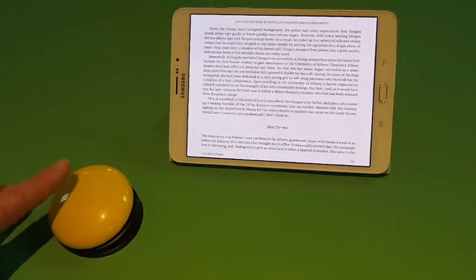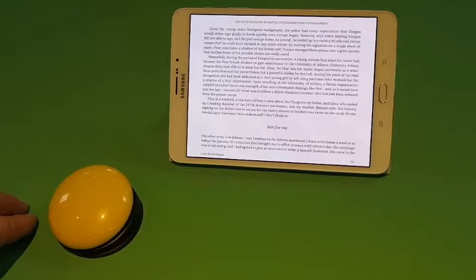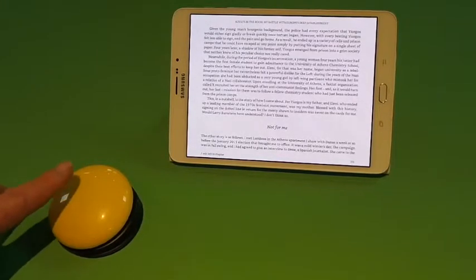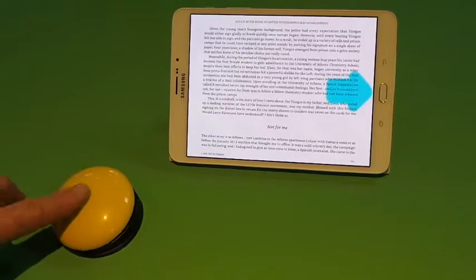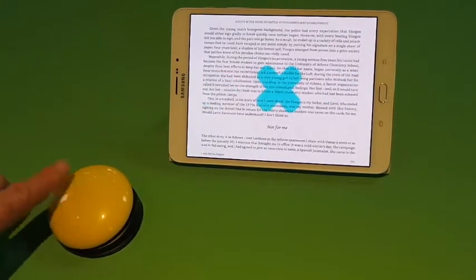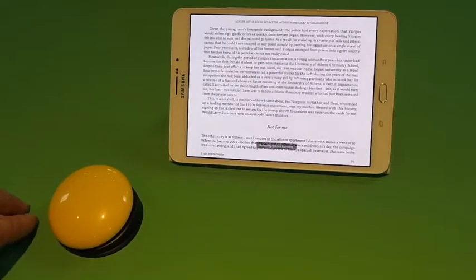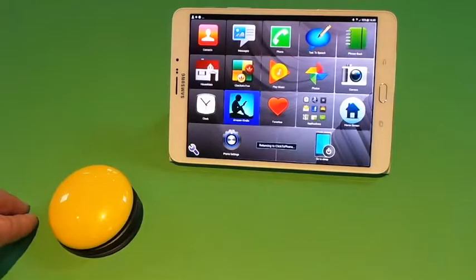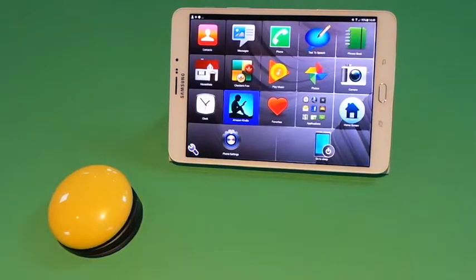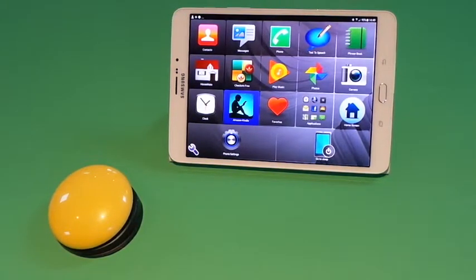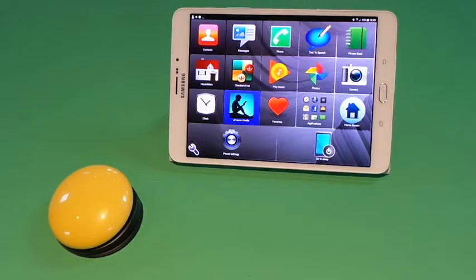If I wish to return to the Clicktophone application, I press three times — one, two, three. So that shows you some of the more advanced features of the Clicktophone application.